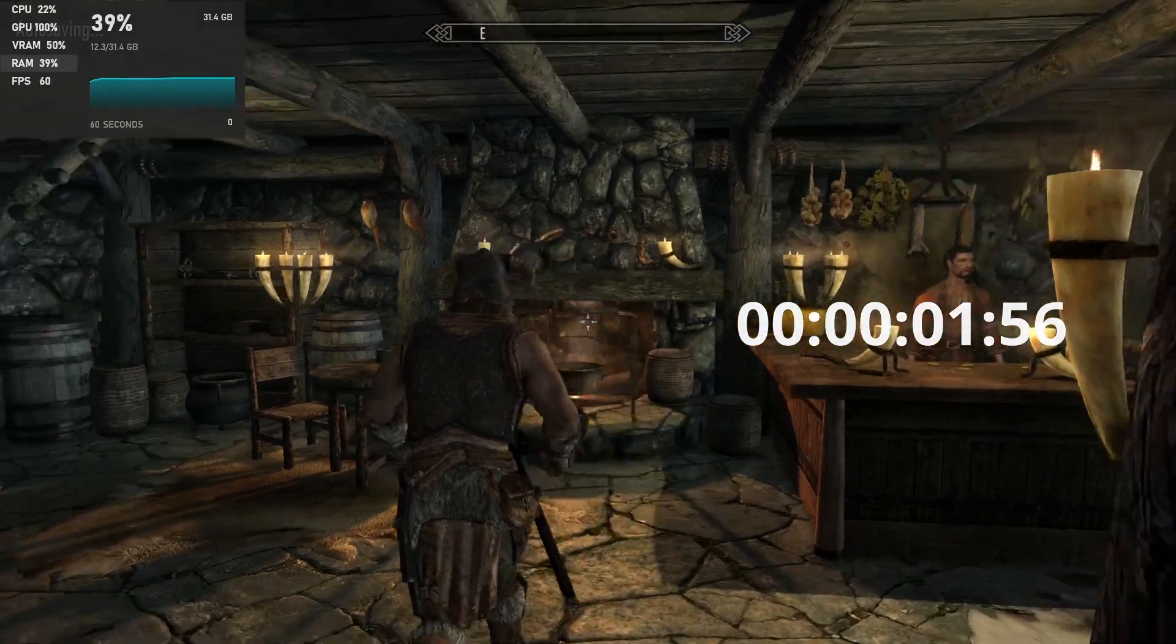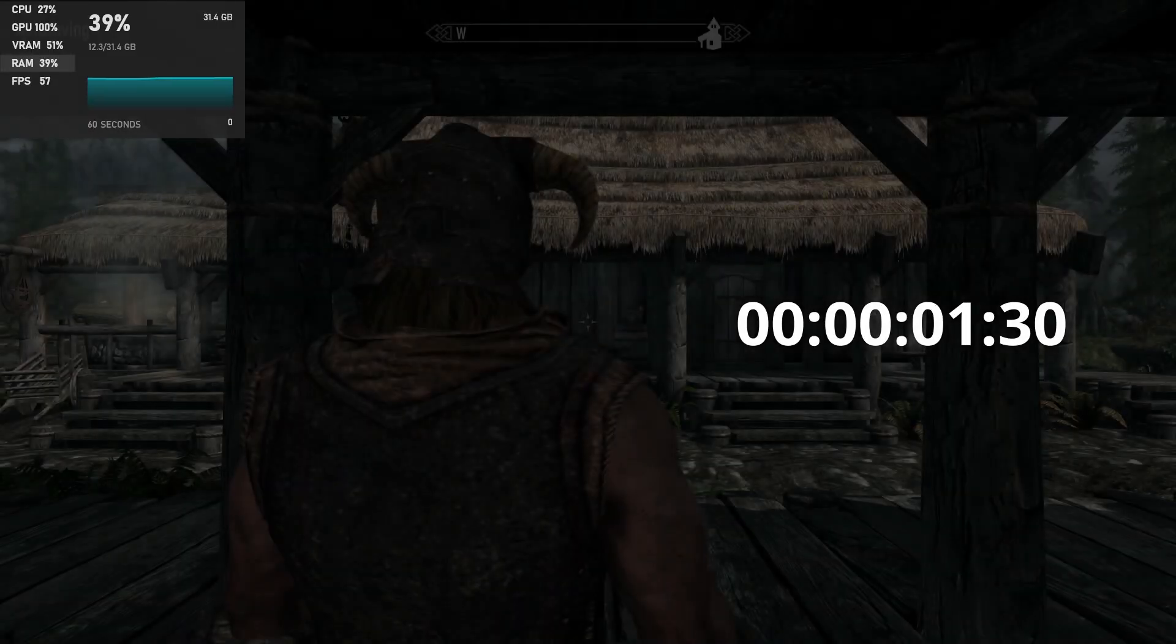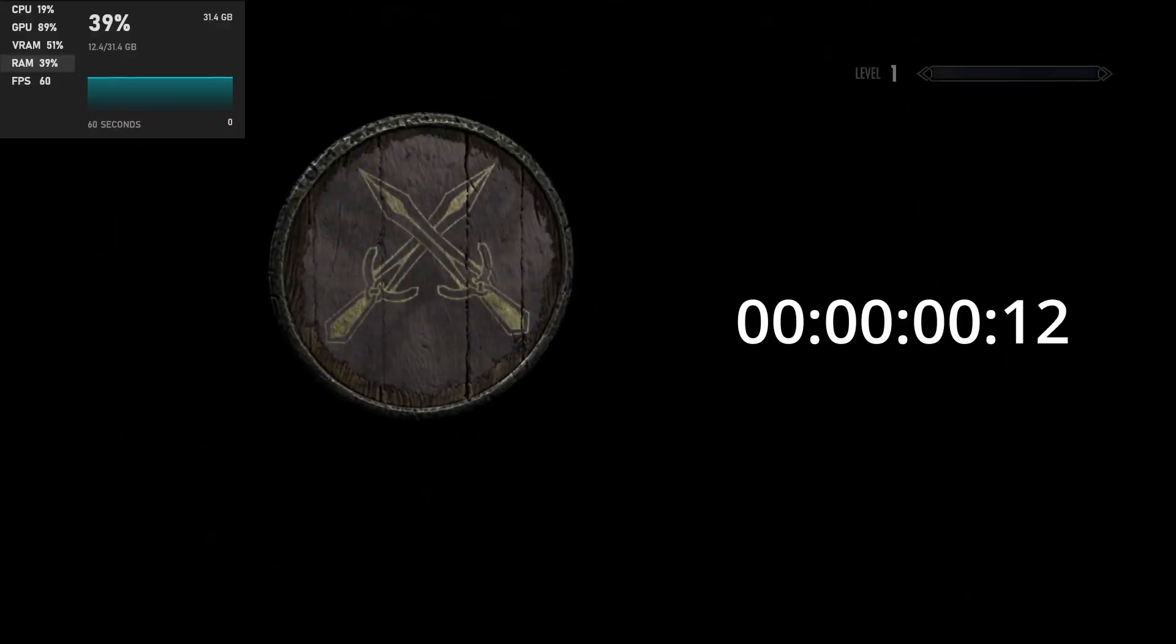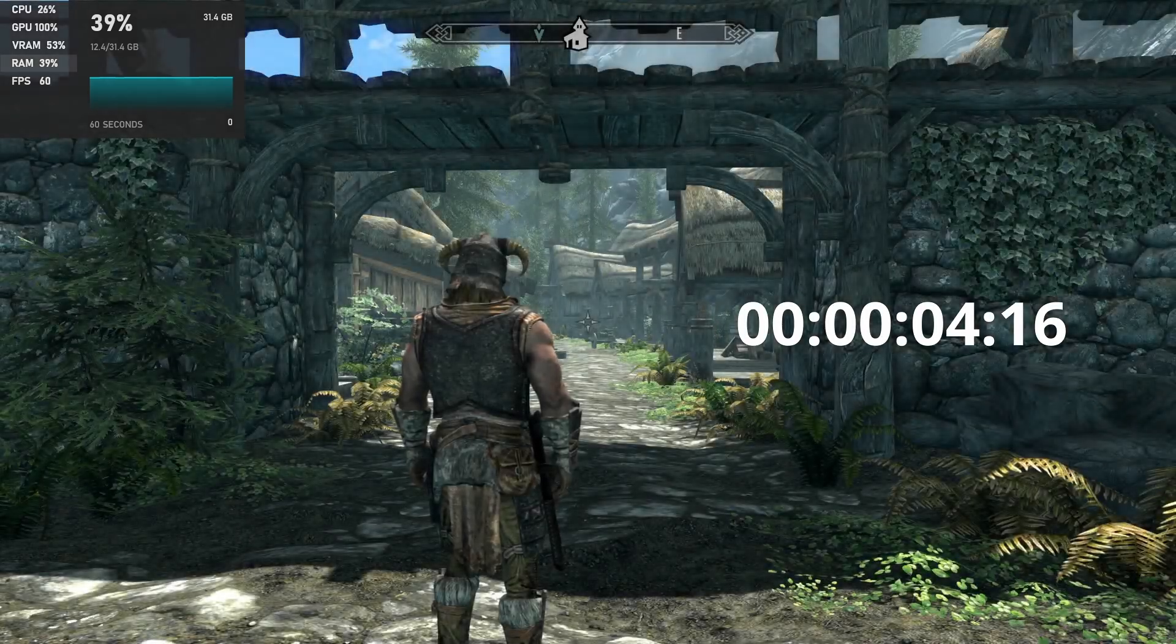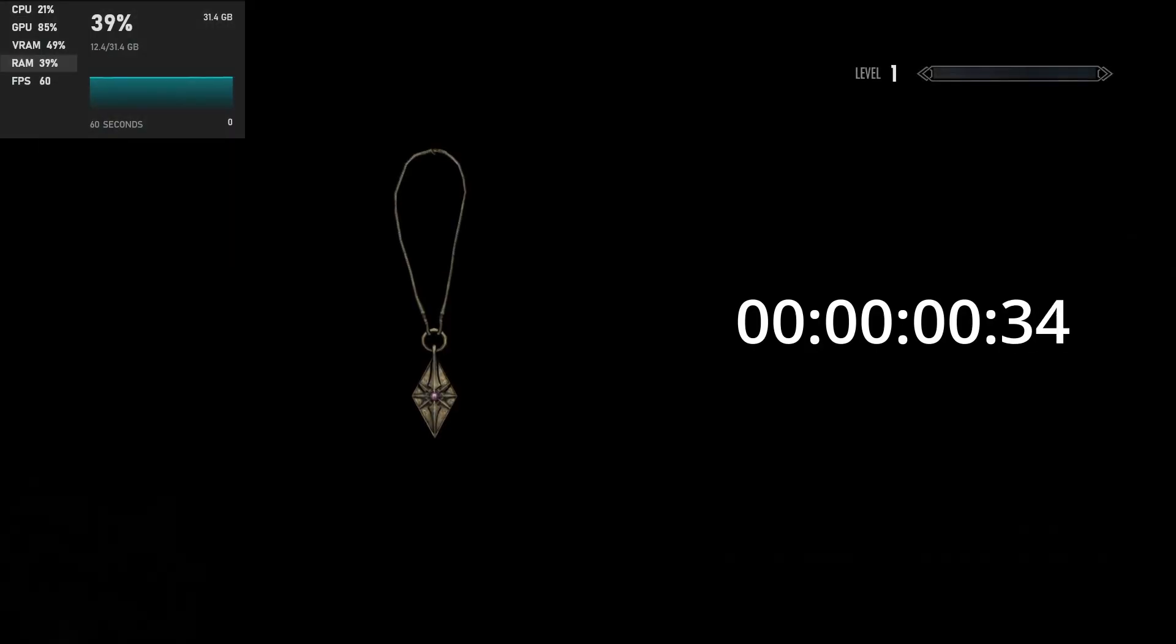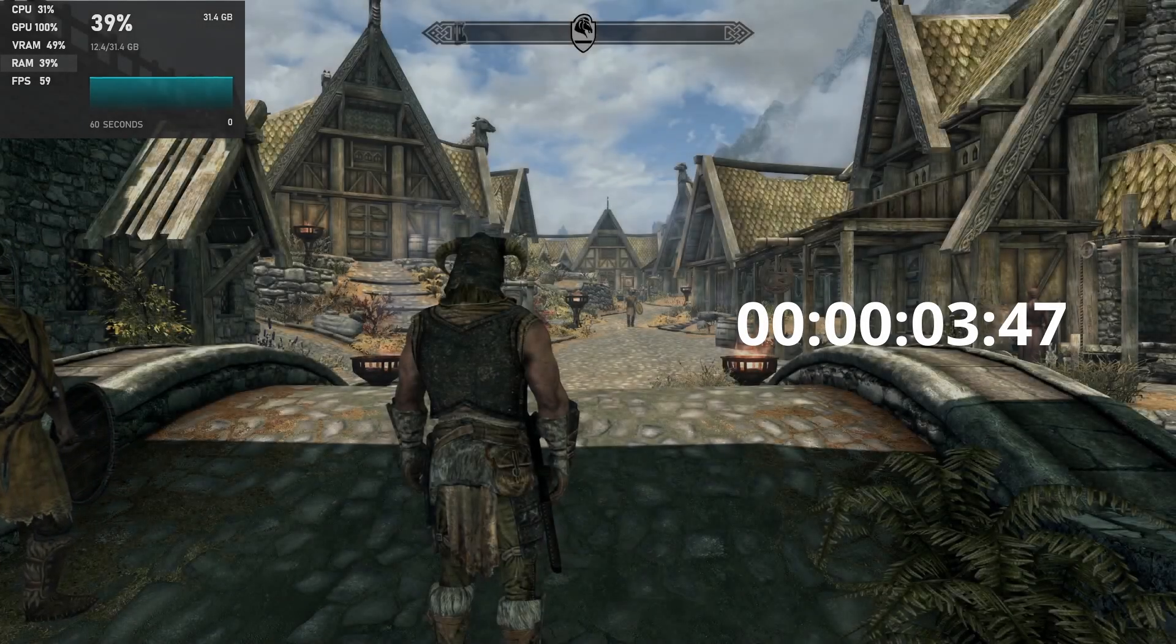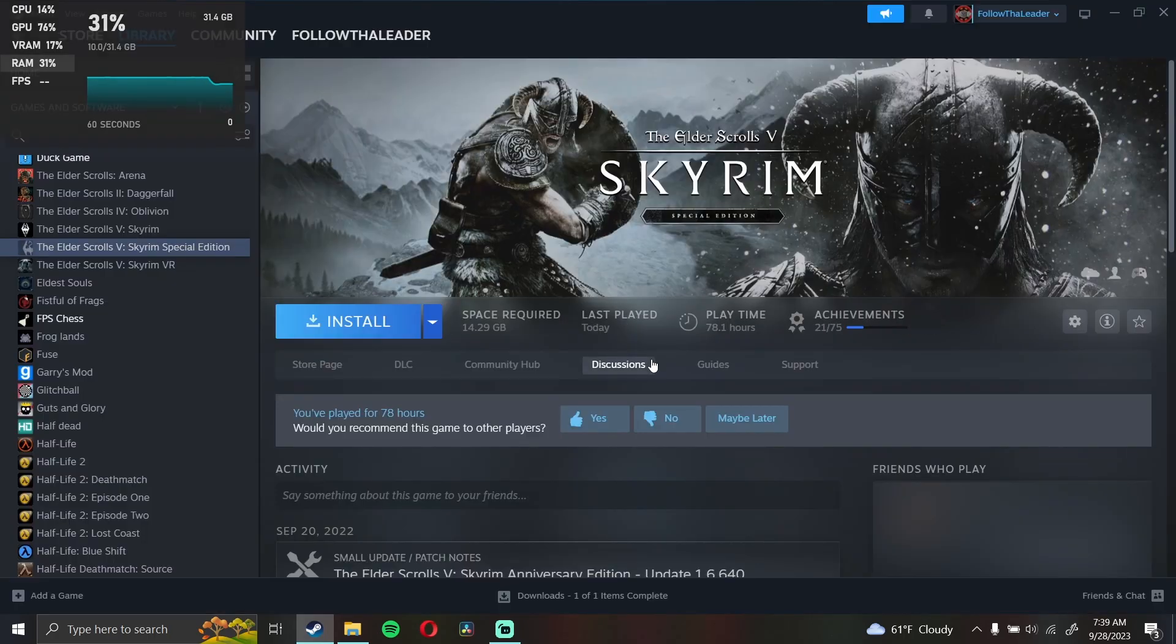It really doesn't take that long to load. What, like a second? Alright, let's fast travel to Riverwood. Back to Whiterun. Fast traveling takes no time either. Let's delete it.